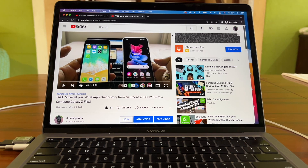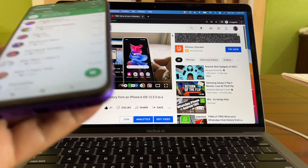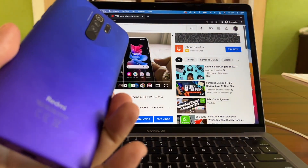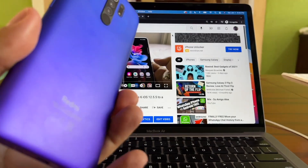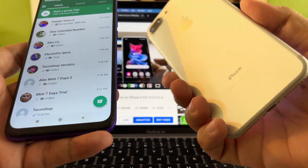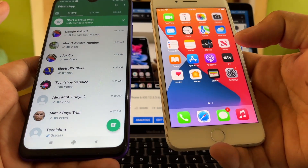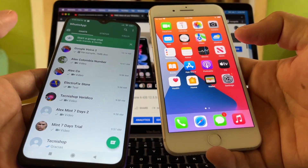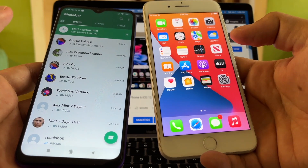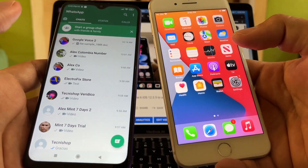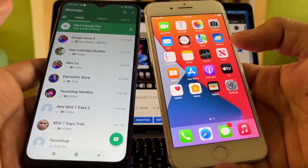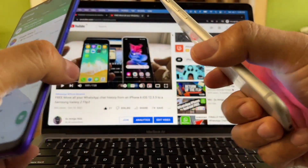Hello guys, this is Alex and today I want to show you how to move all your WhatsApp chat data from an Android device — in this case a Redmi 9 — to an iPhone 7 Plus. The software we're going to use is called Dr.Fone, made by Wondershare, who was kind enough to provide it for this tutorial.